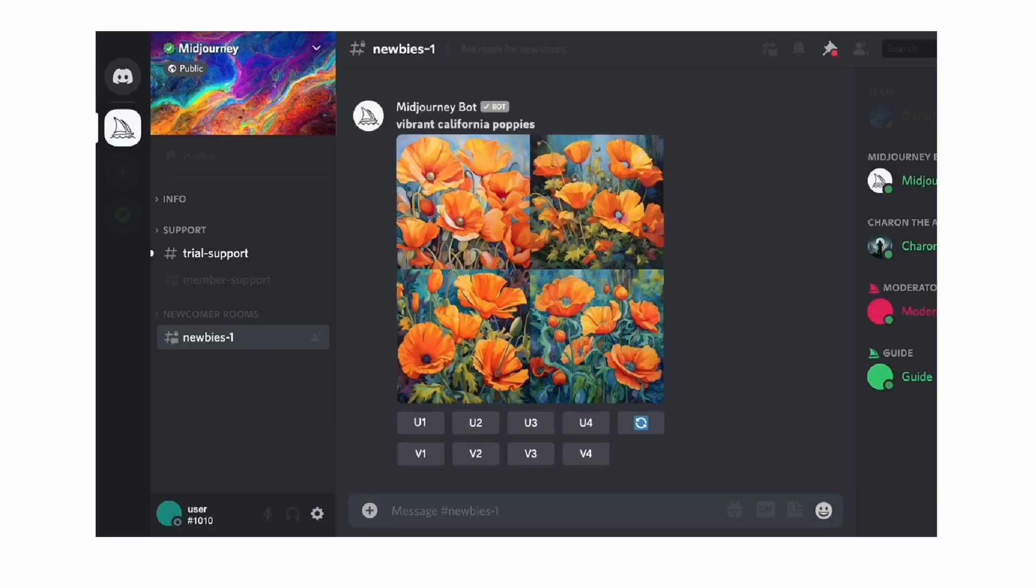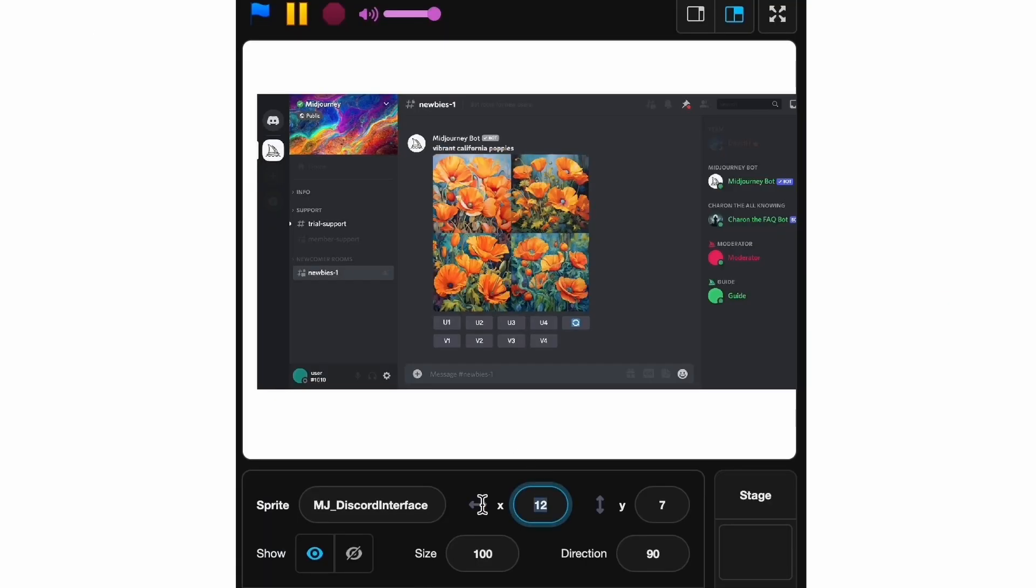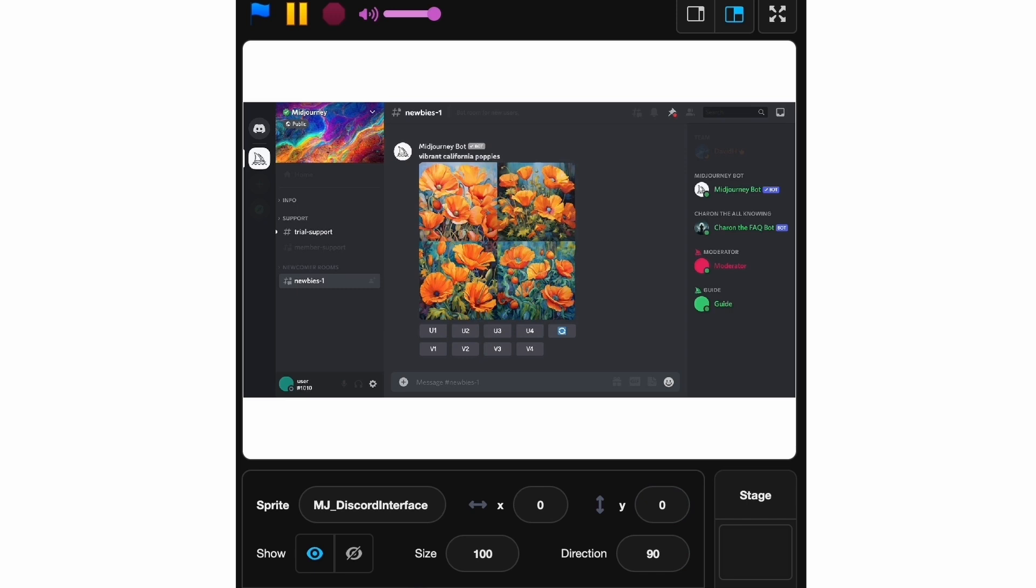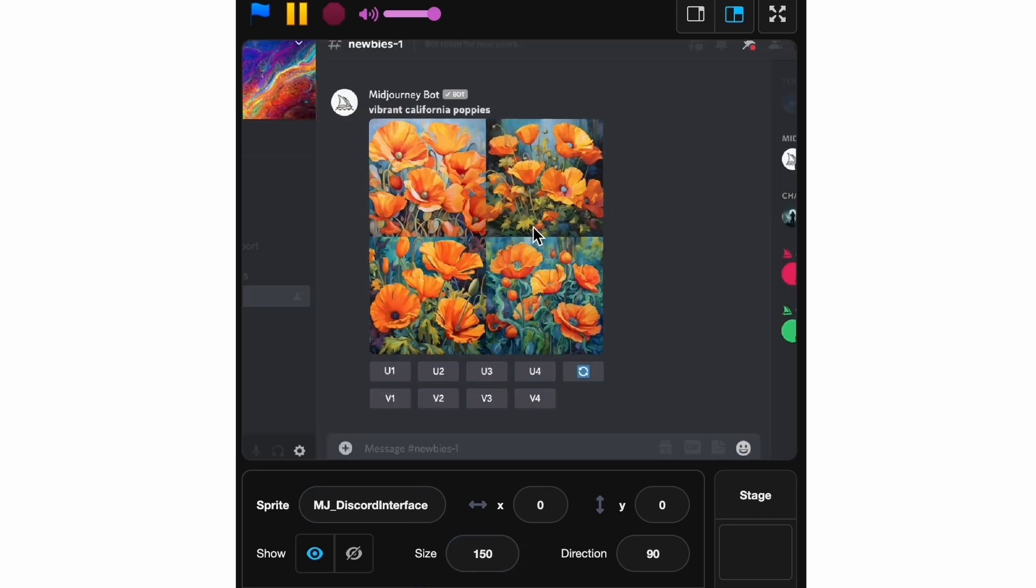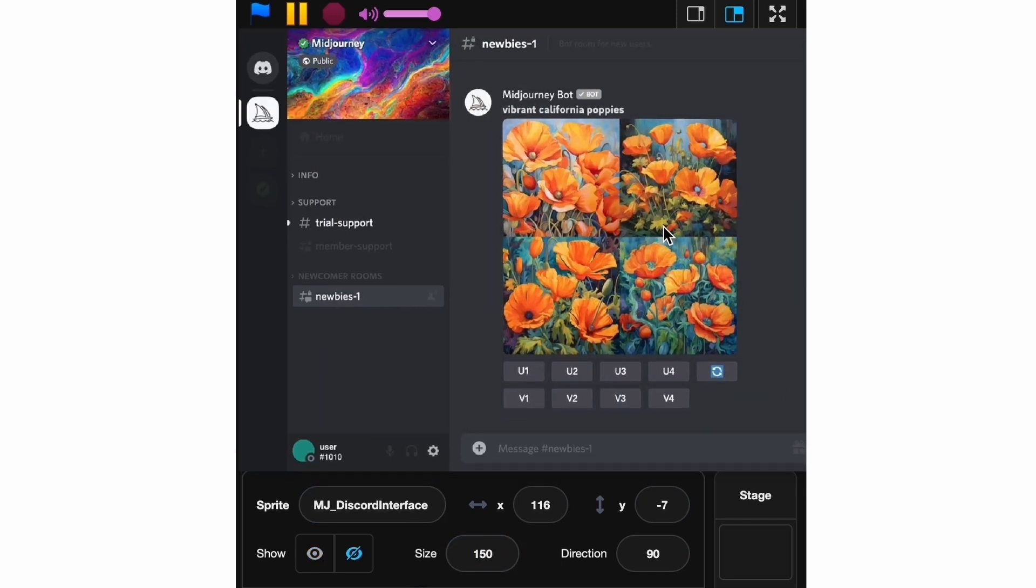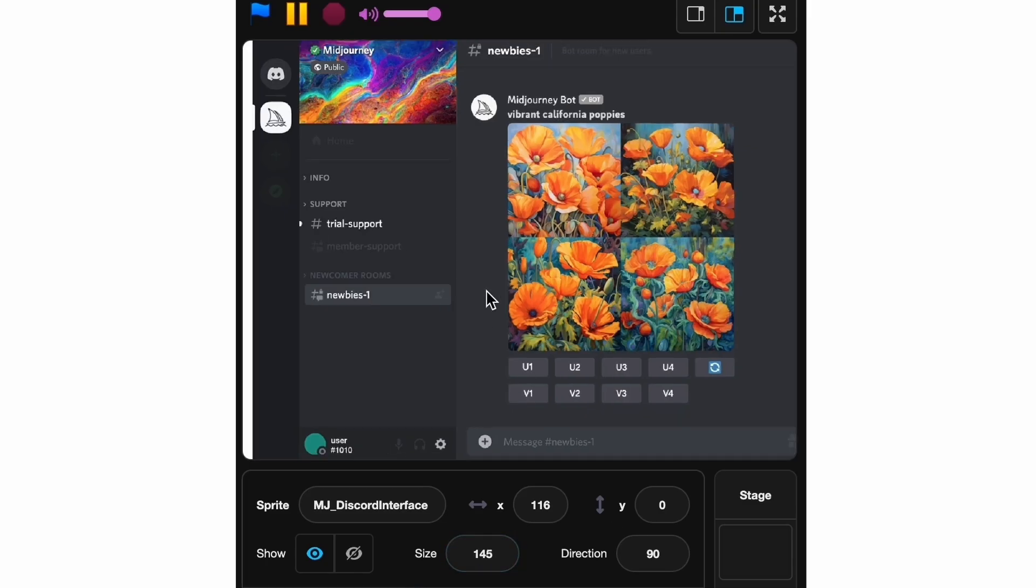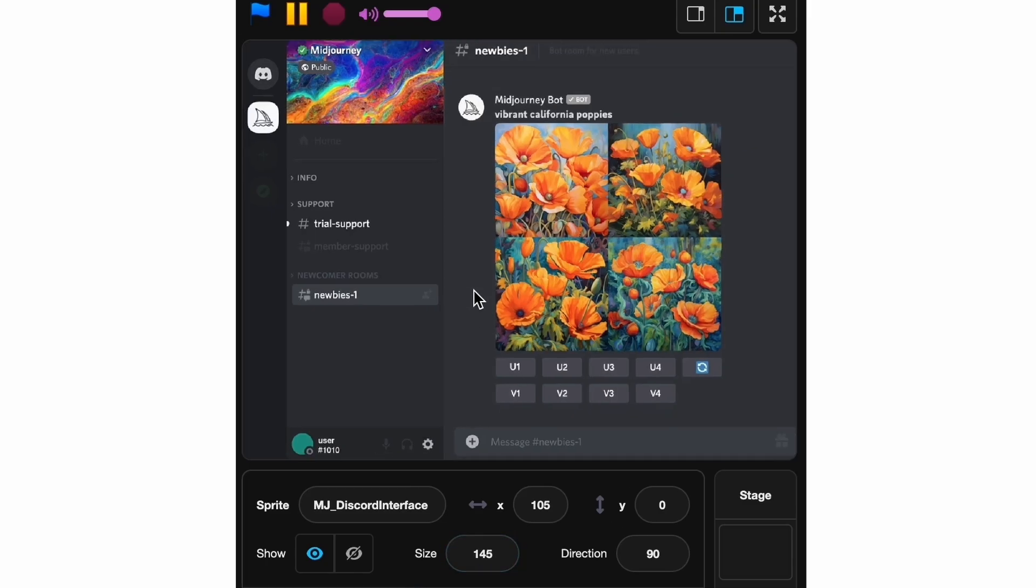Let's first center it and then make it bigger, maybe 150. Let's drag it over here, a bit smaller, maybe like 145, and that's perfect. We've got all the important stuff and now all we need to do is erase this.